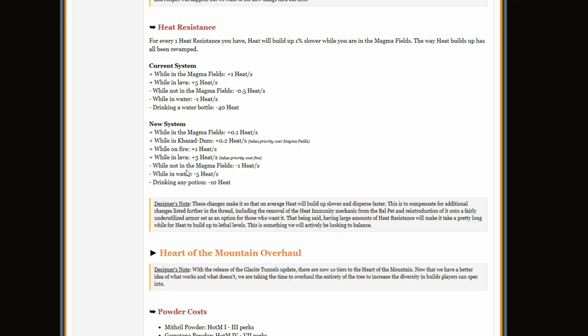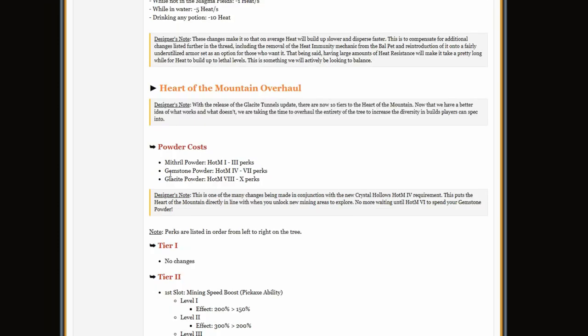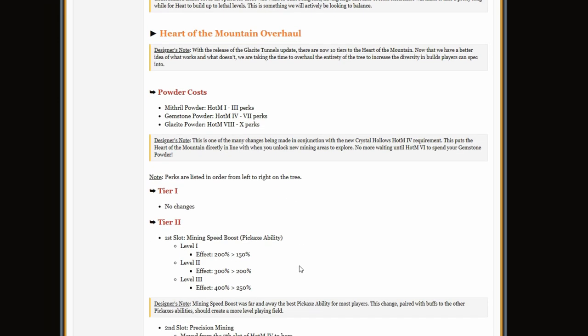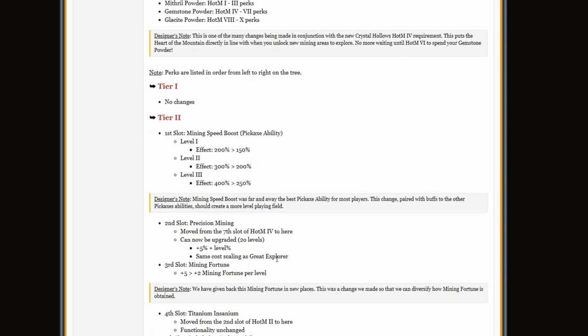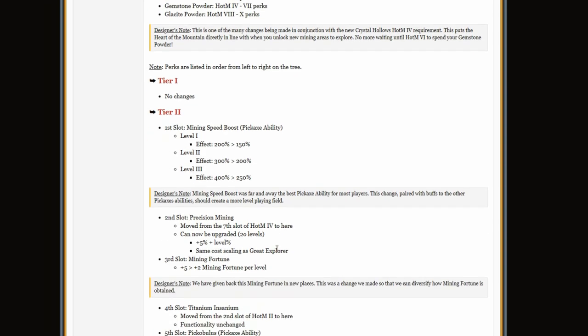Heat resistance: they made it so that your heat goes up slower, that's pretty cool. Powder costs: they just changed the powder costs. They also nerfed the mining speed boost, it was pretty broken anyway, but whatever.